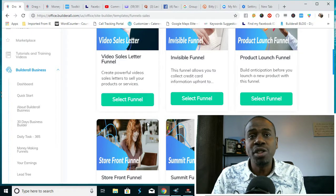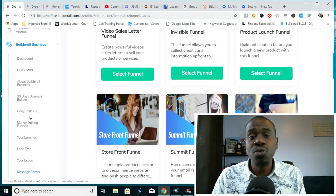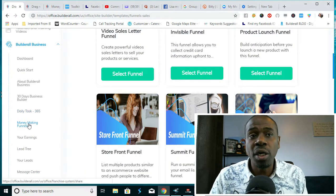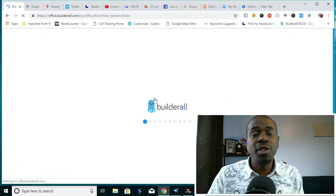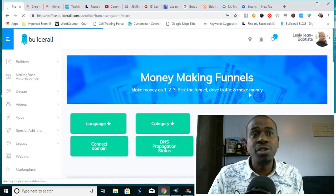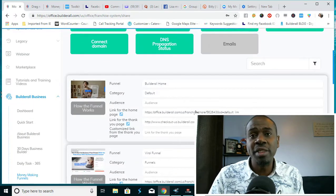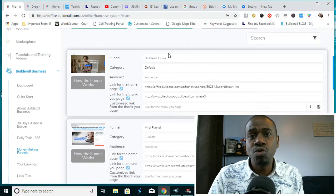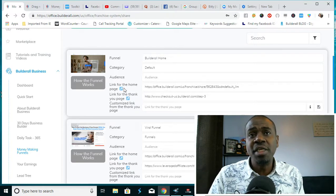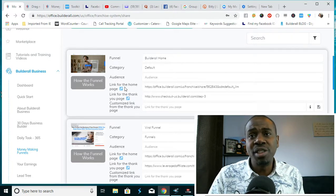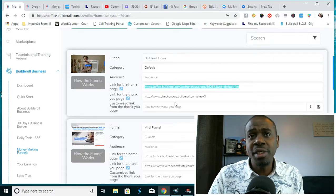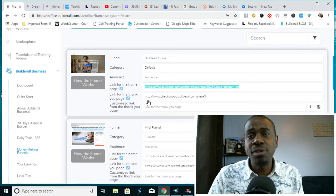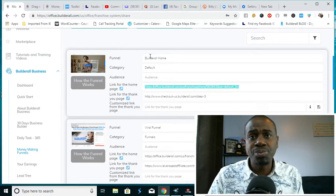It gives you the ability to sell that license to other affiliates and earn 100% commissions. So this particular Builderall business has its own money-making funnels that you get and you can market them to whoever you want. This Builderall business funnel, you can copy here by just copying it here. It's copied and you just send it to your potential affiliate who is interested in Builderall.